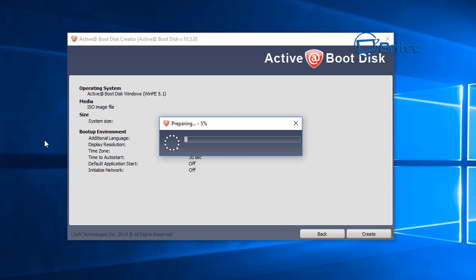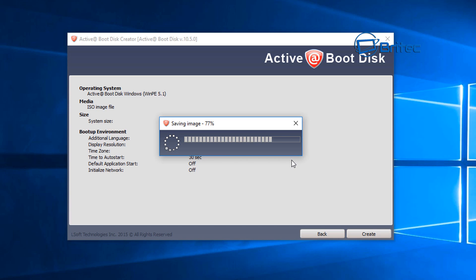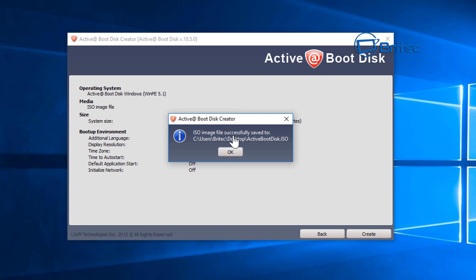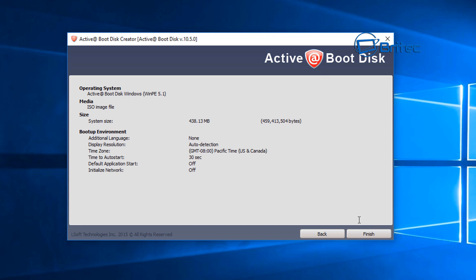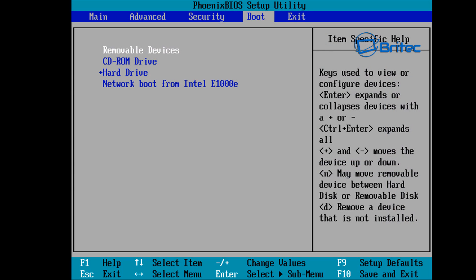Once you click the Create button, it's going to create your ISO file. If you've got your USB flash drive plugged in, you'd select USB and click Create — that would start creating your bootable USB flash drive. It's pretty straightforward and easy to do. Once you've got that saved, you're going to plug it into your computer and change the boot order, which I'll show you next.